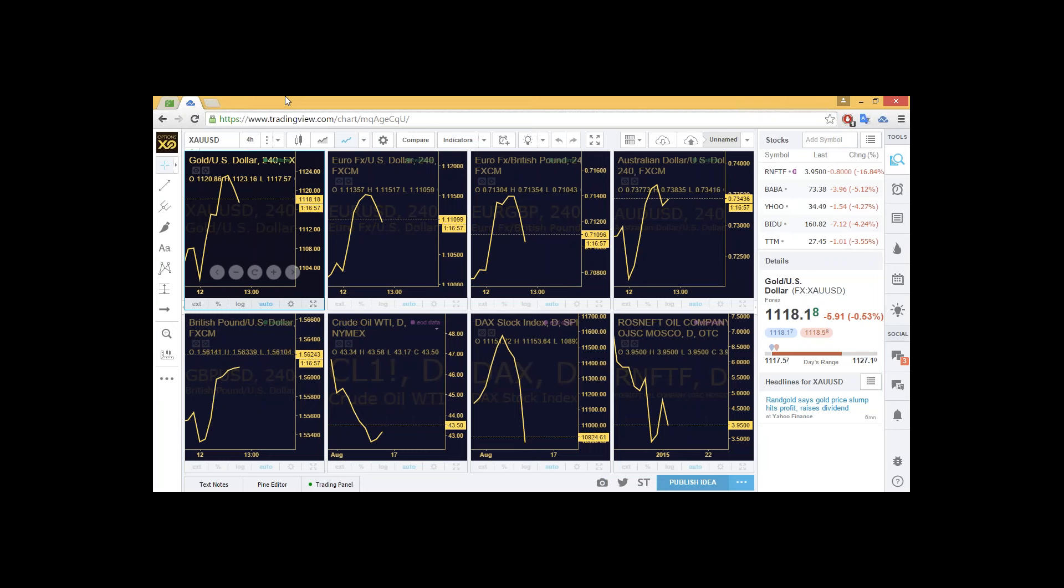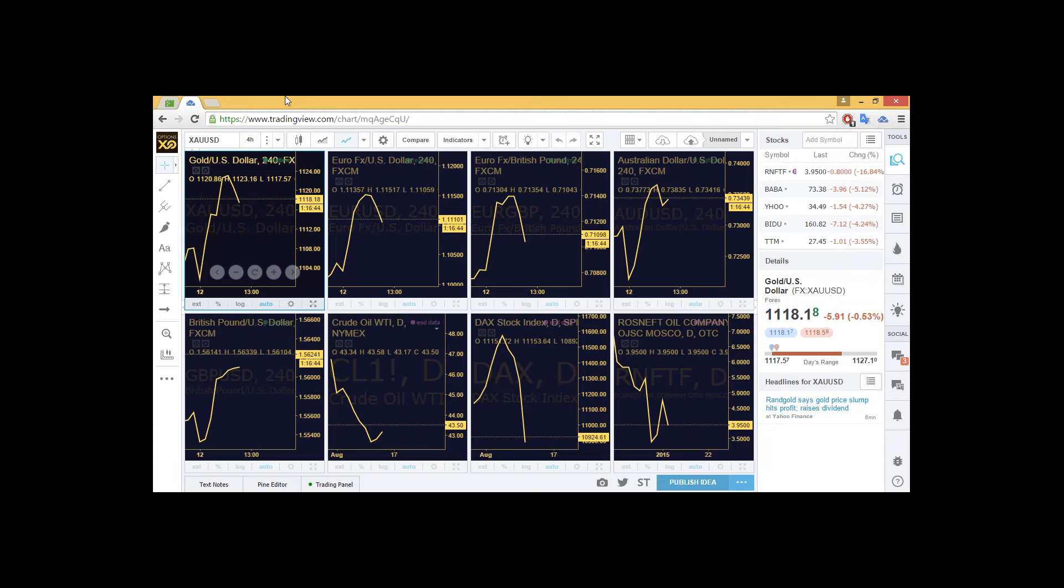We can see interest rates rise in September. Euro pound also heading down slightly from 0.71099. Australian dollar US dollar 0.7334 and rising. Pound dollar, 1.56 and rising steadily. We can also see crude oil at $43.5. So it just dipped up from a low of 43 there, but it's expected that this price is going to continue to drop as supply increases.